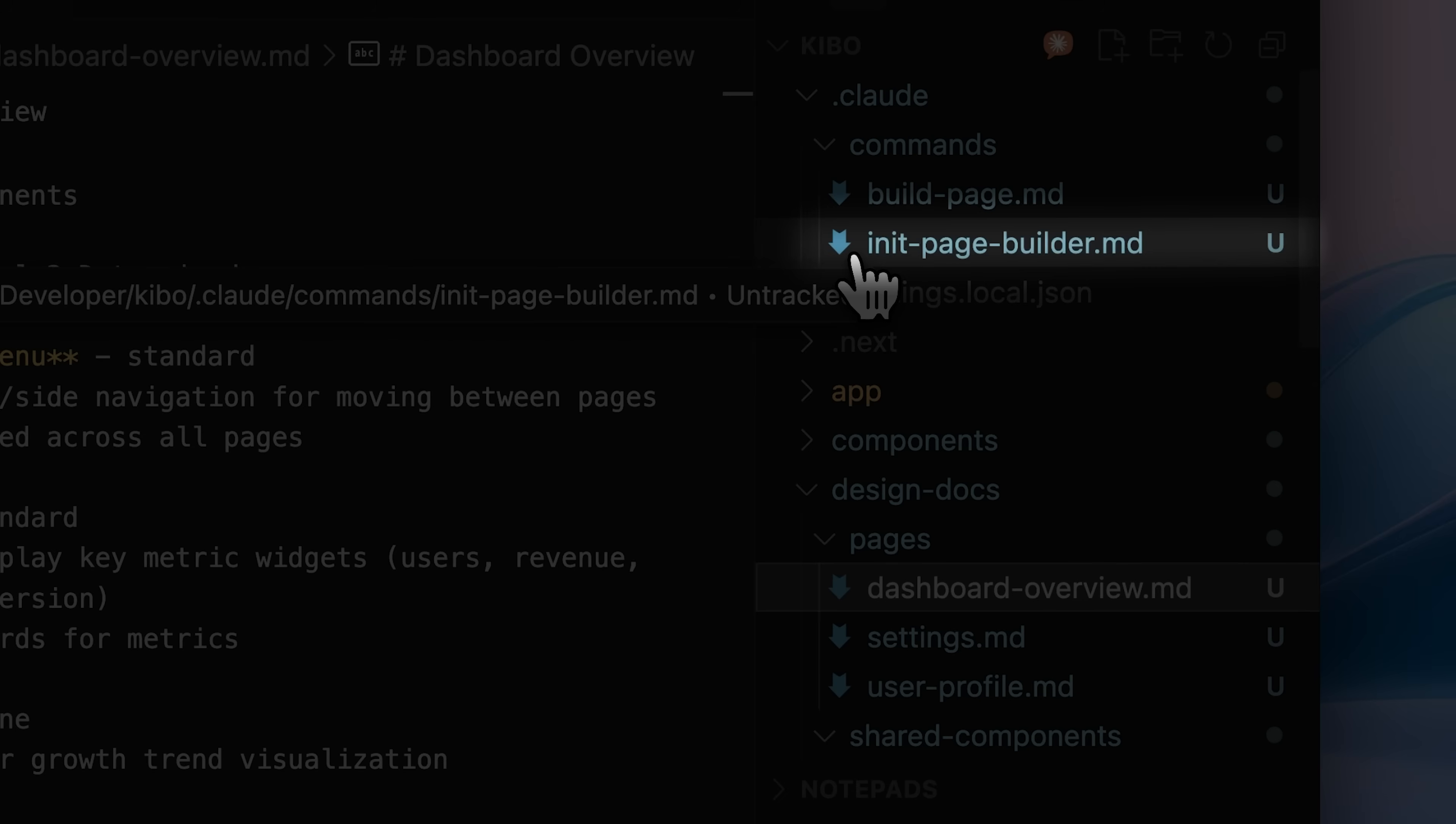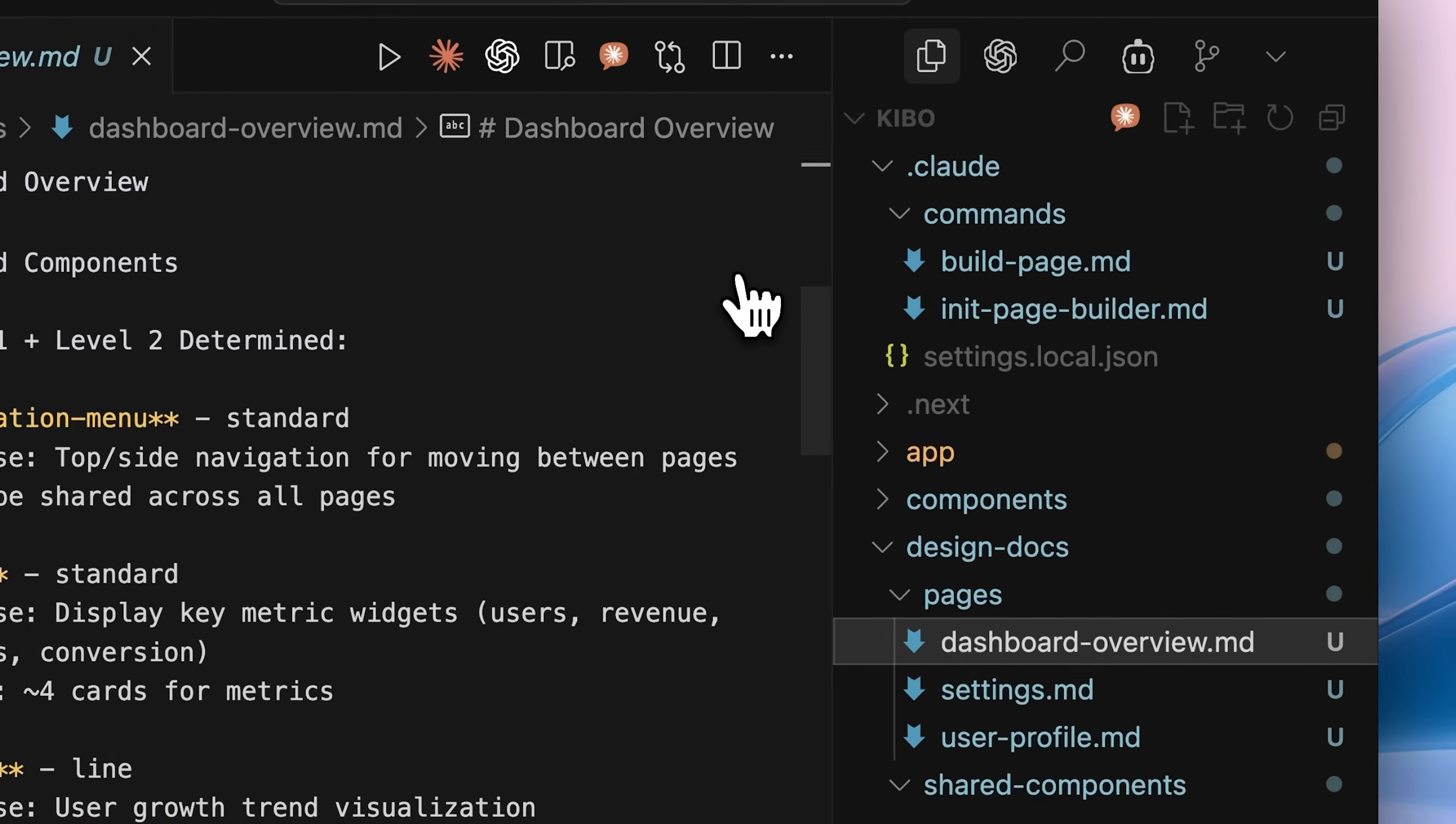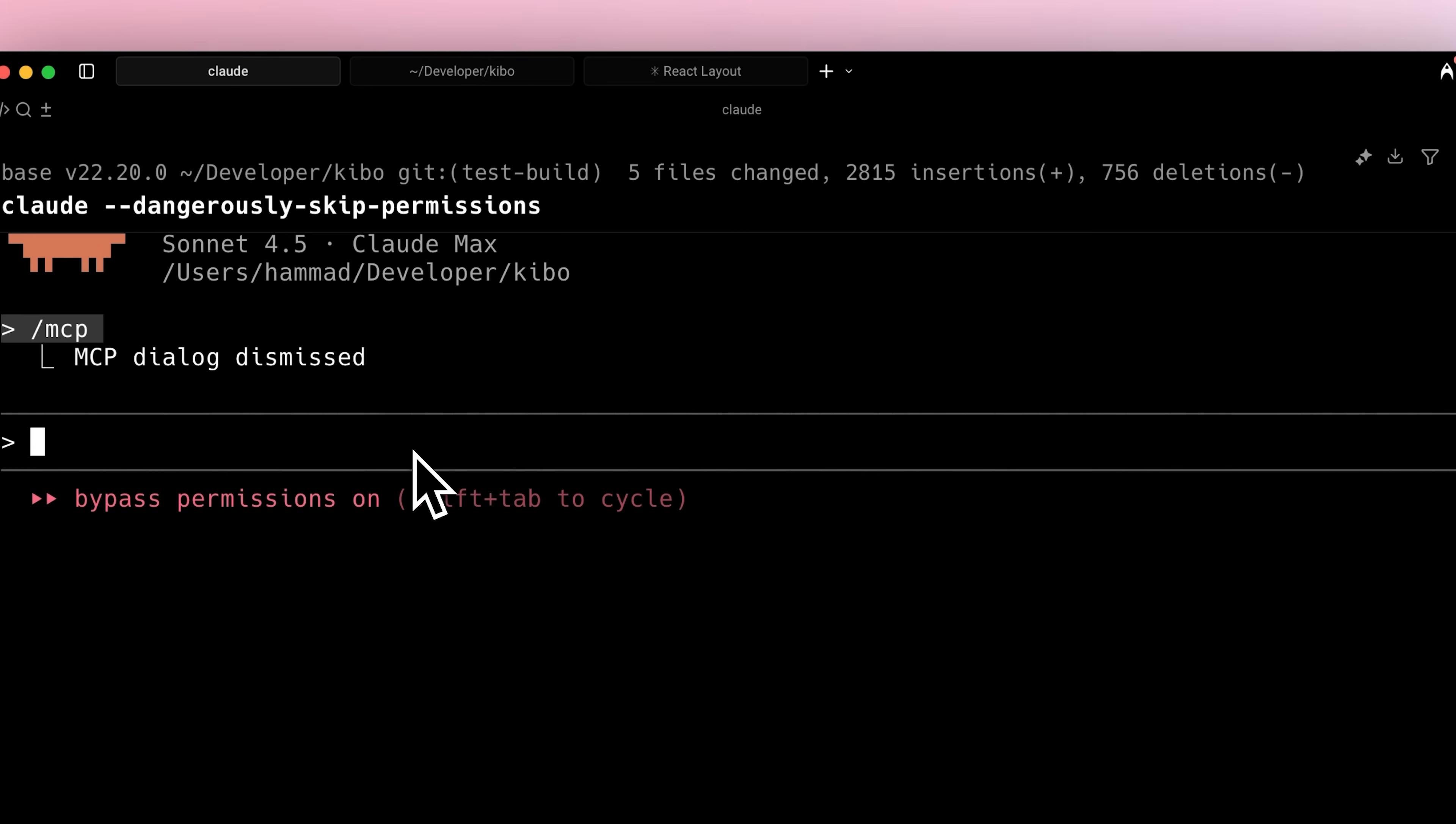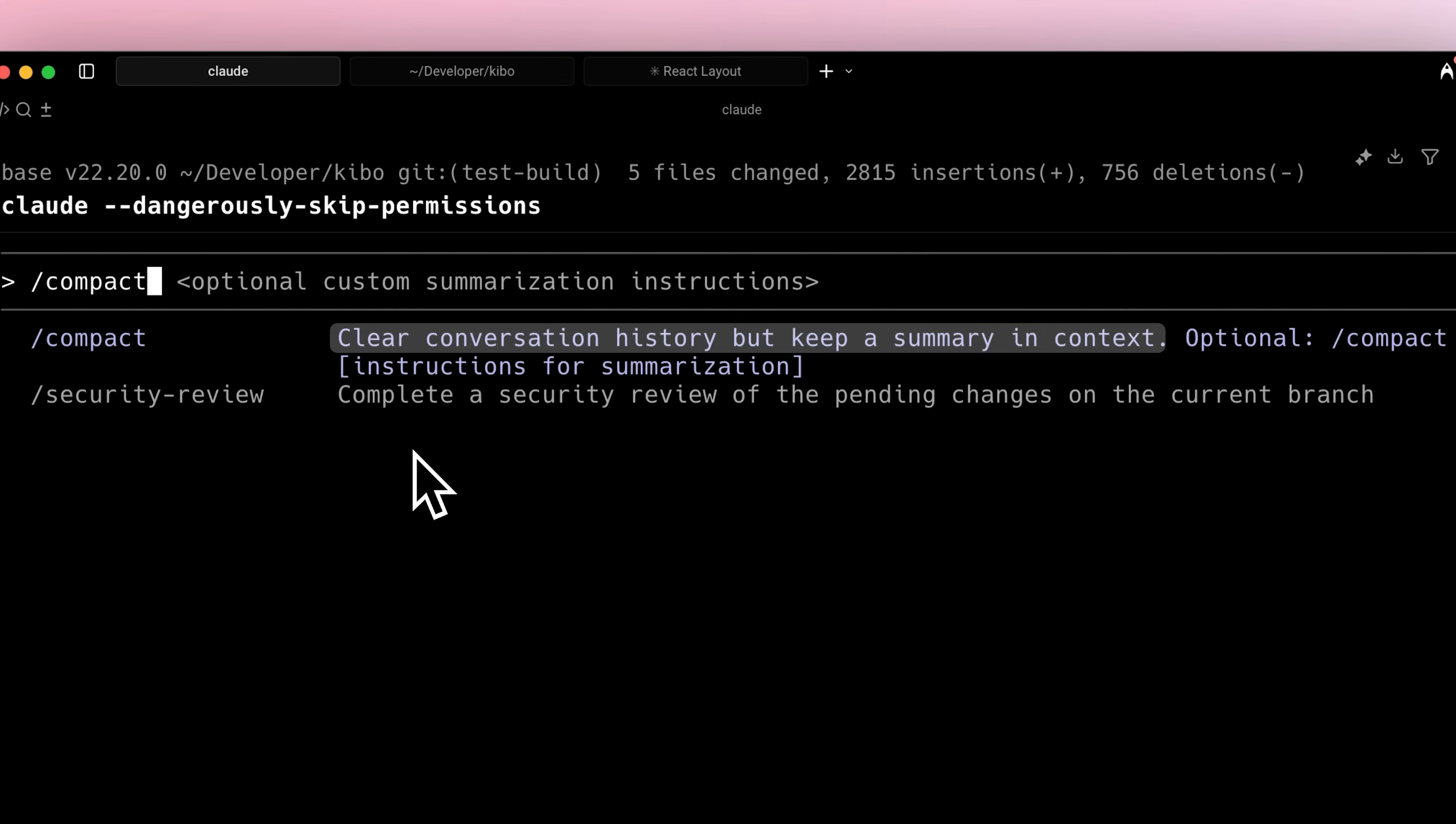After that, whenever you want to build something using this workflow, you just run the build page command. You only need to run it once per context session. With Claude Code or any coding tool, you'll eventually have to use the compact command once the context fills up. That command clears out messages and summarizes them as the model's context window gets full. This is why you might need to run it again.